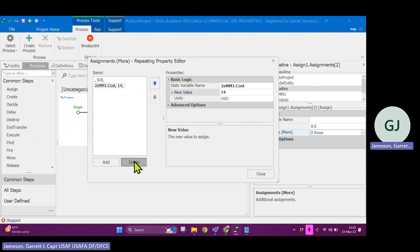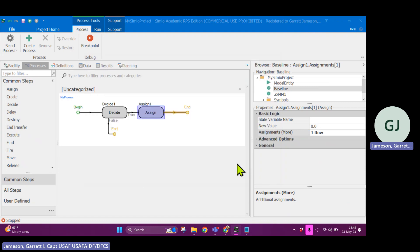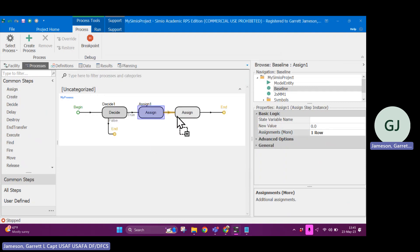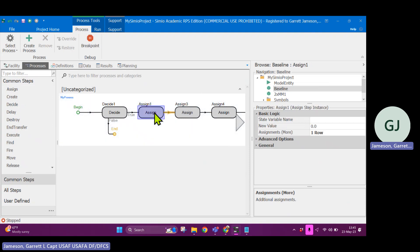That's just a random assignment, but you can save a lot of space as opposed to doing multiple assigned blocks all in a row. You can contain all of the assigned steps within one block.